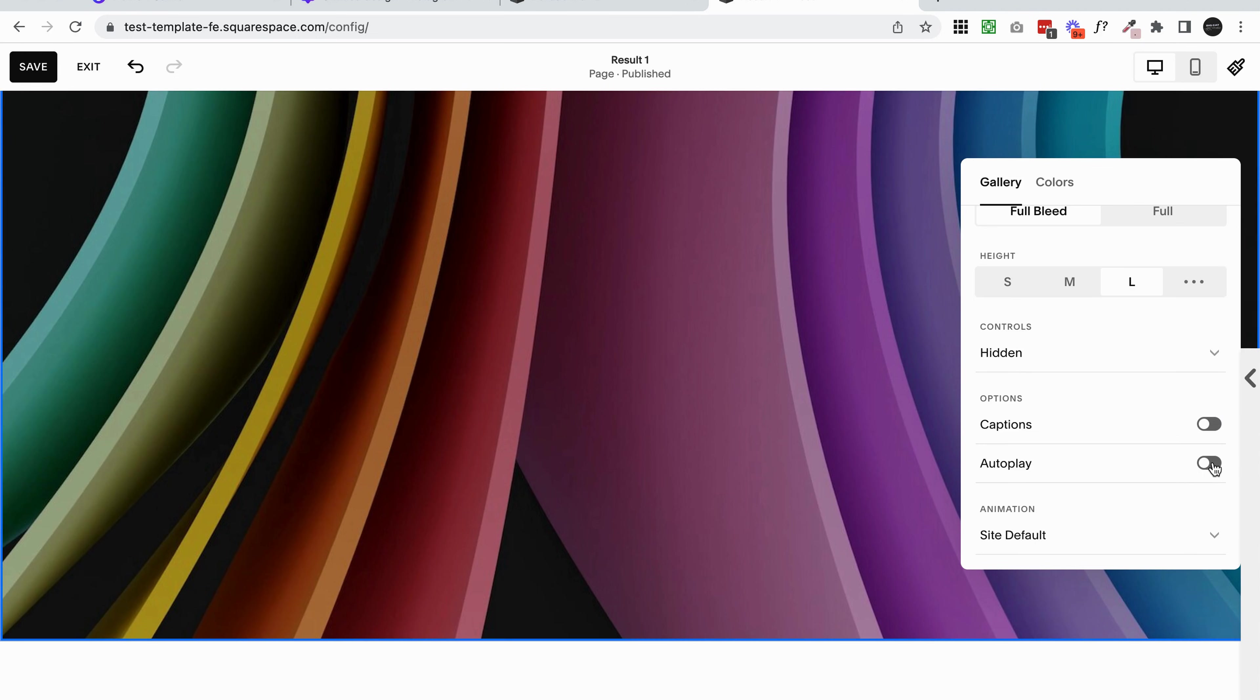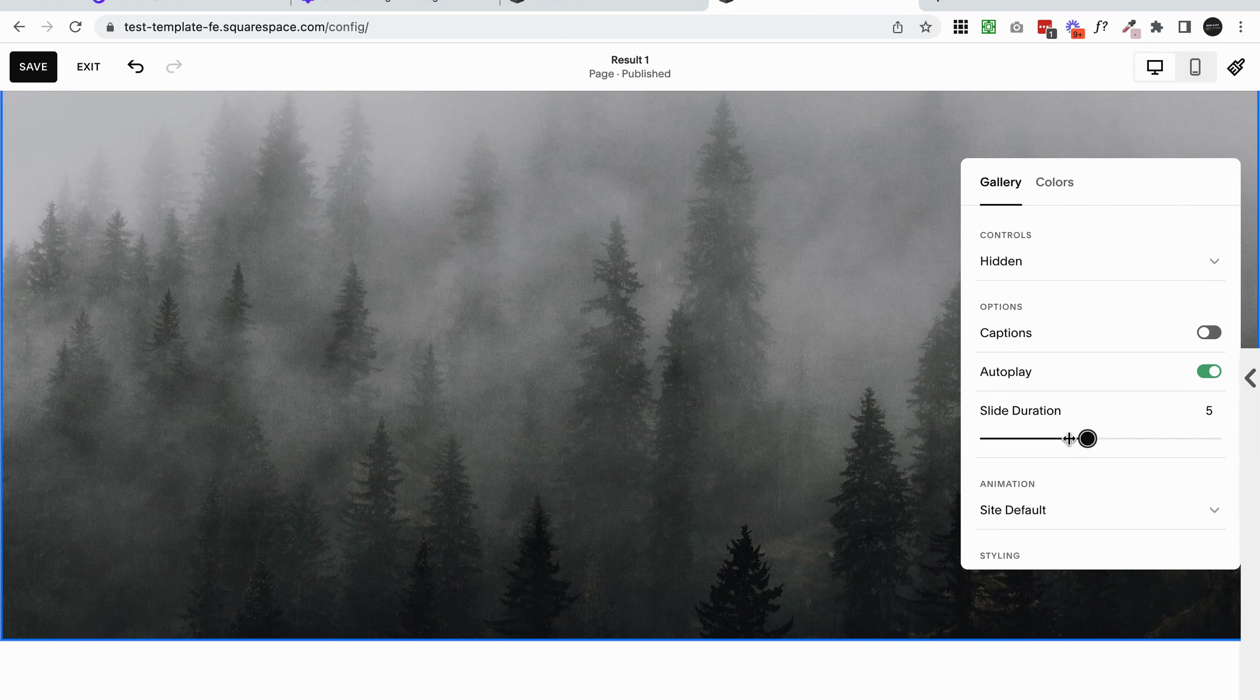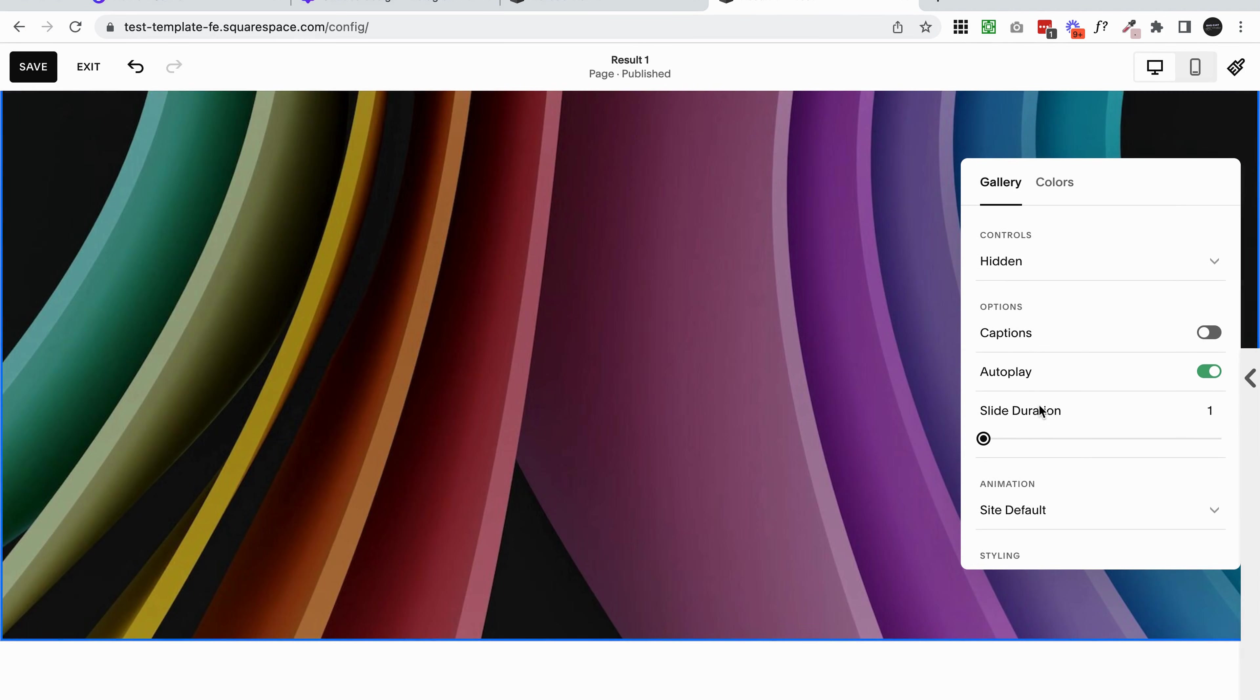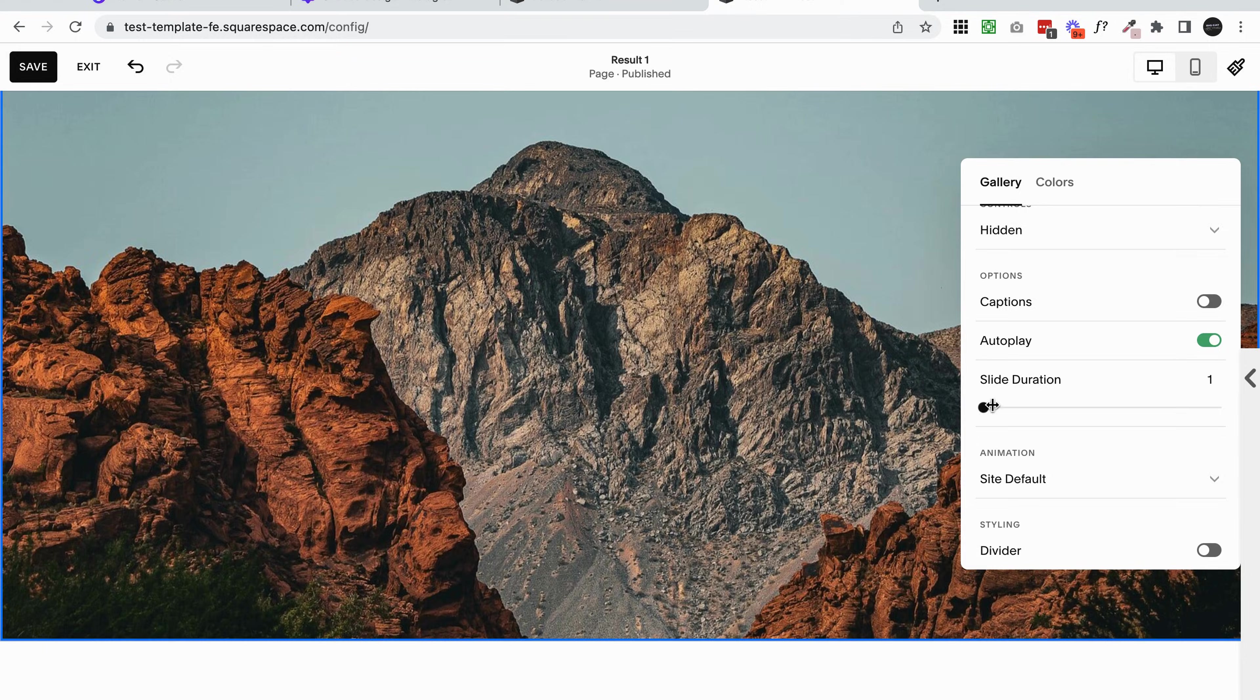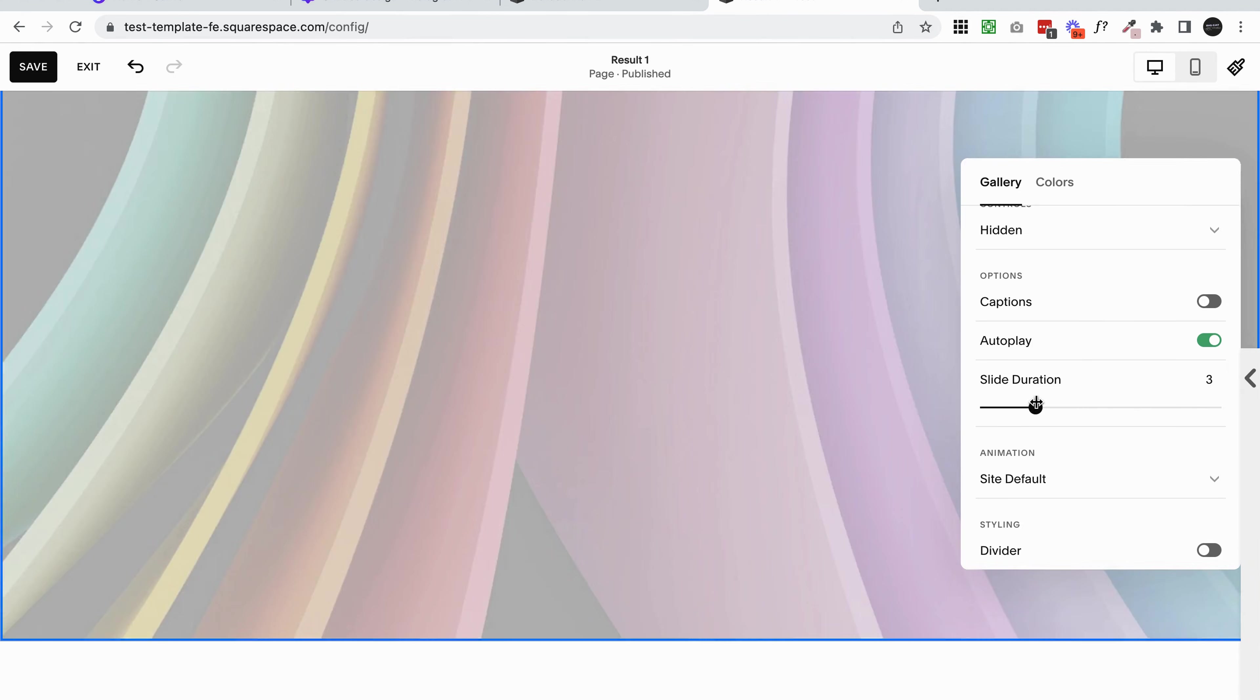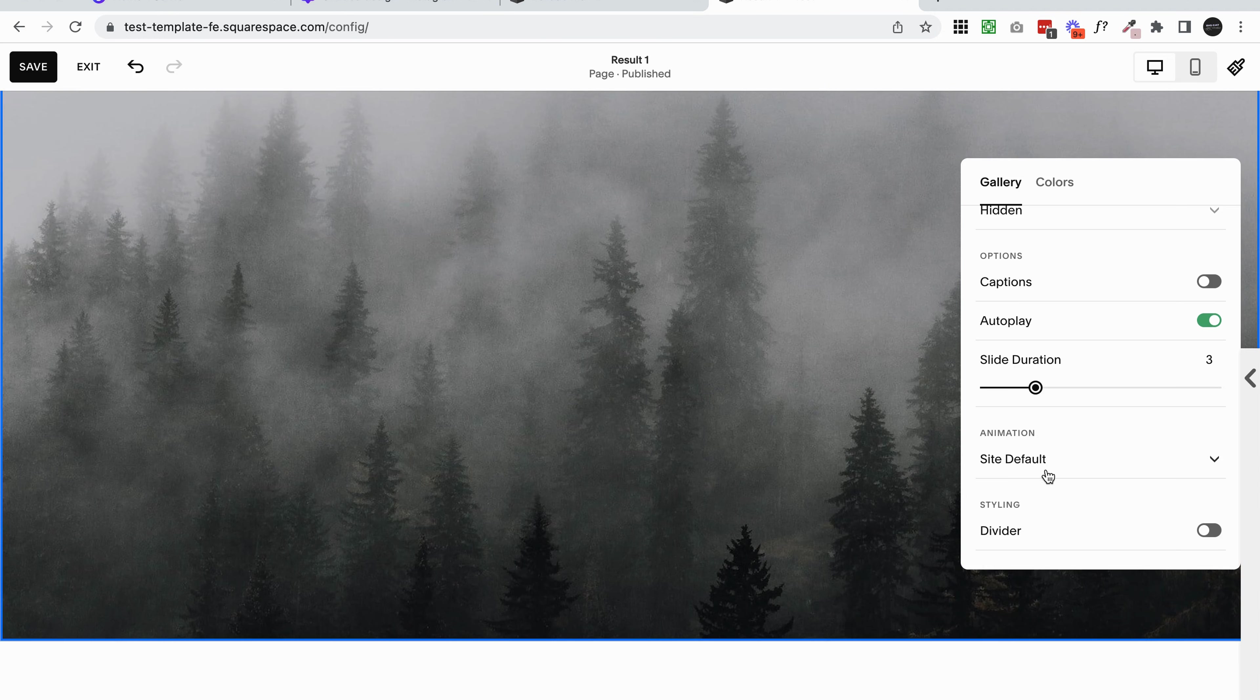If you want your images to automatically transition, turn on autoplay and then choose your slide duration. If I change it down to one, you're going to see these images moving really quickly. So I'm going to change that up to three for now.